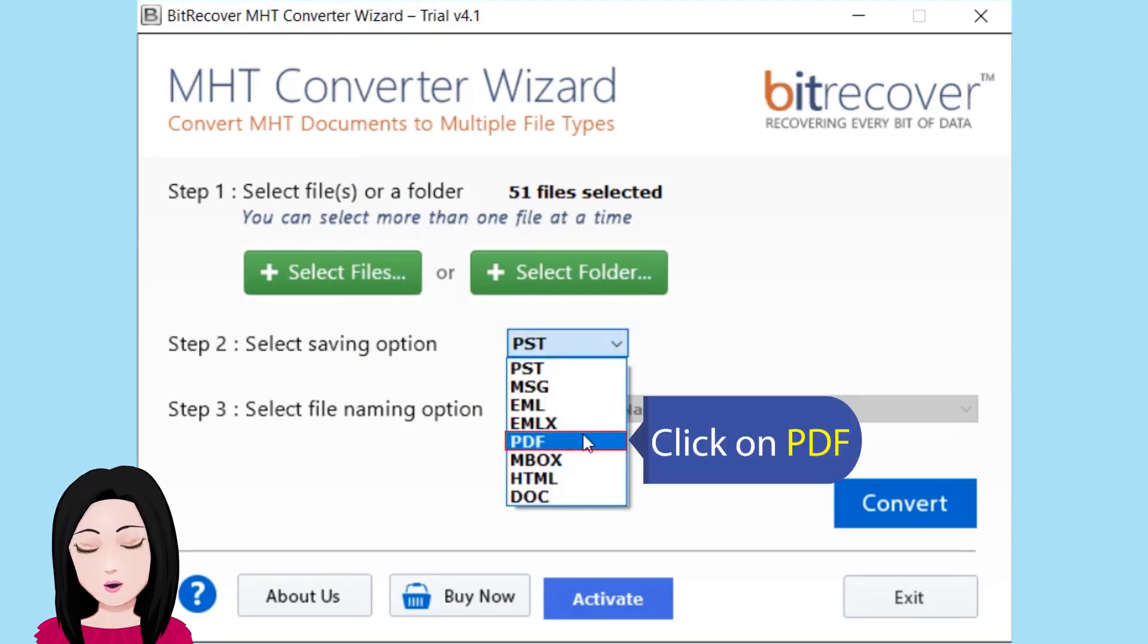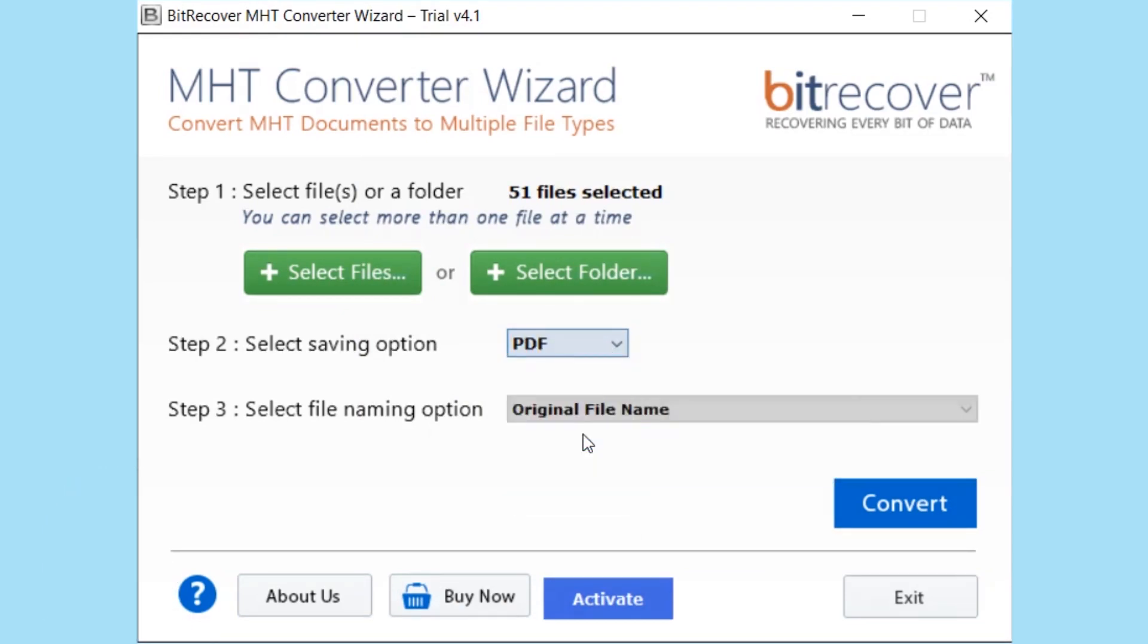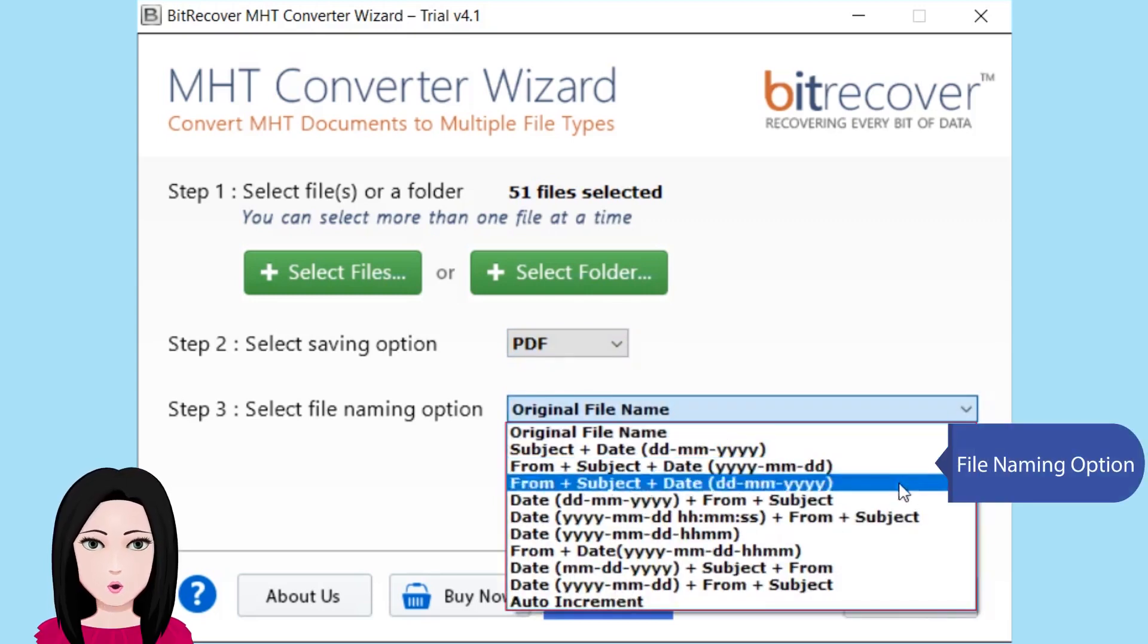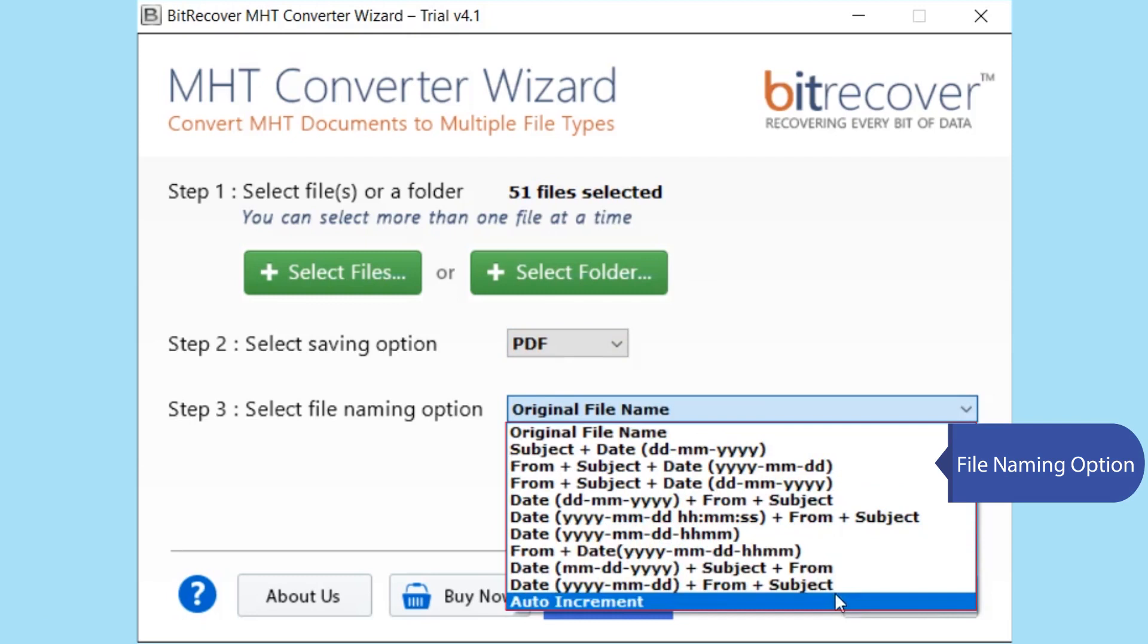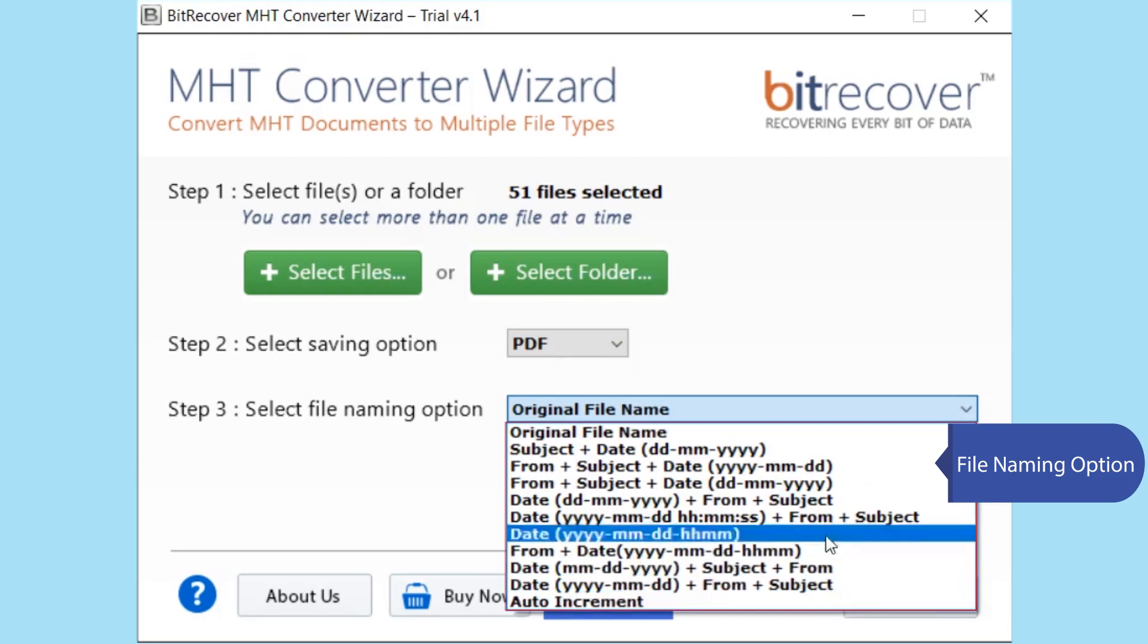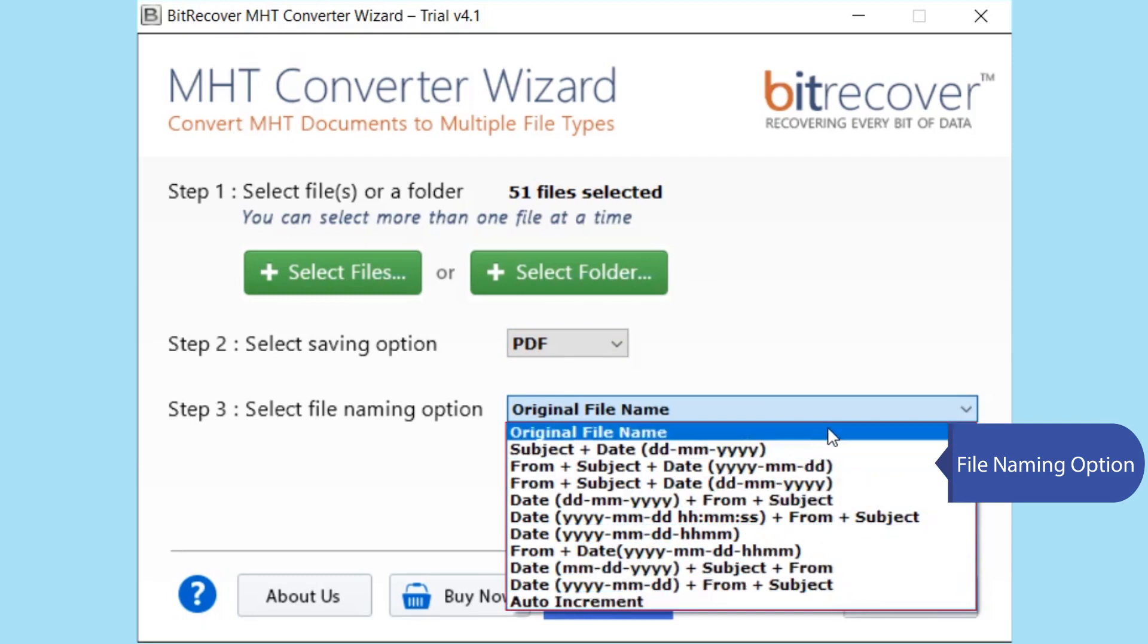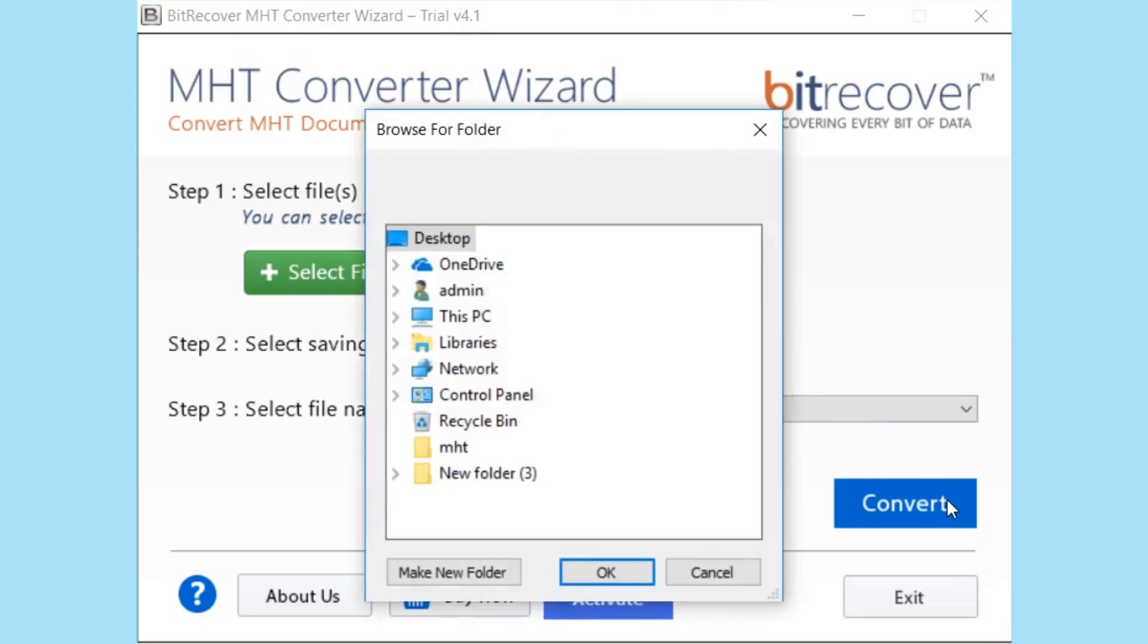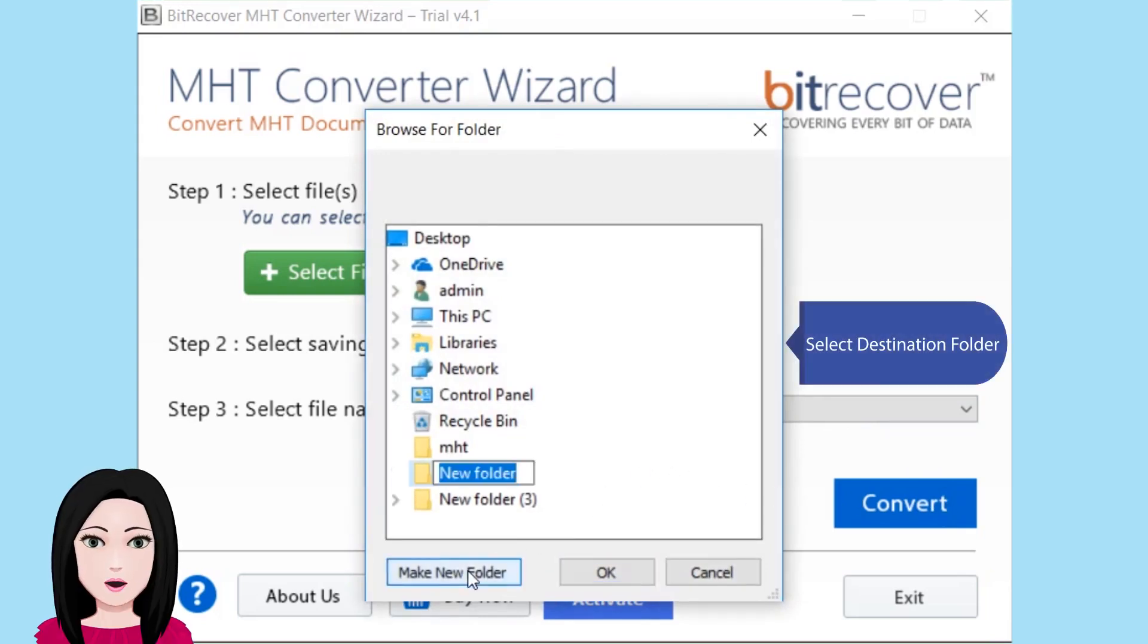Click on PDF. File naming option. Select destination folder.